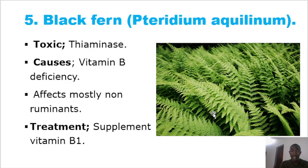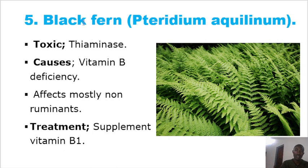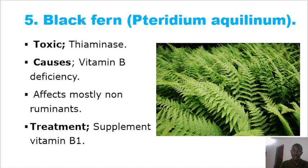The bracken fern, Pteridium aquilinum, is also toxic. It contains the toxin thiaminase, which causes a deficiency of vitamin B1 (thiamine). Bracken fern toxicity is more common in non-ruminants, but in ruminants like goats and sheep it requires chronic exposure over a long time. Treatment involves vitamin B1 supplementation.